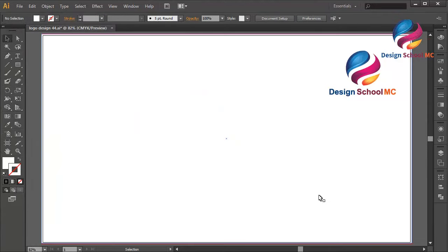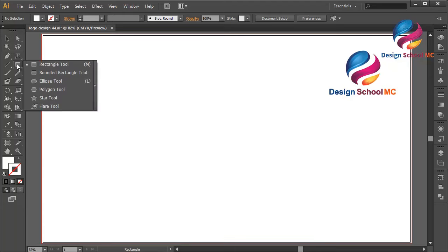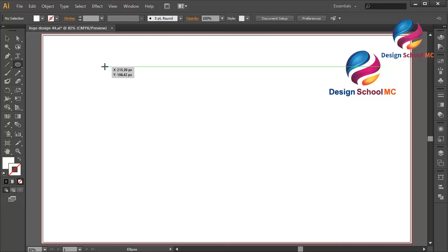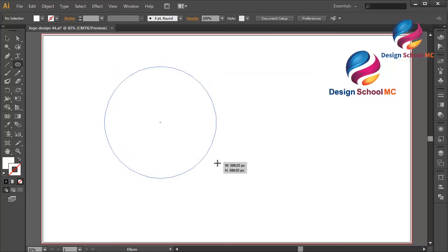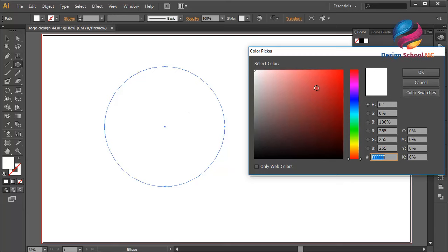Hi everyone, welcome to Design School MC. In this video I will create a circle logo design in 3D style. First, click and hold on the tool and change to the ellipse tool, or you can press L on your keyboard. Now create a circle object like that. I will change the white color to red color.